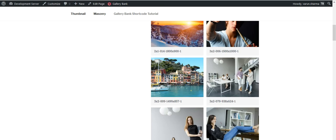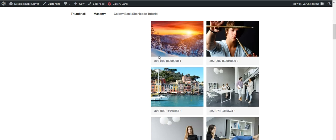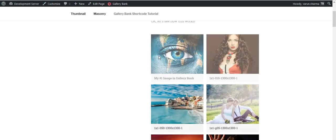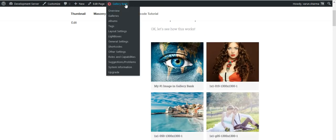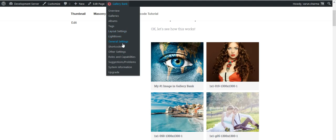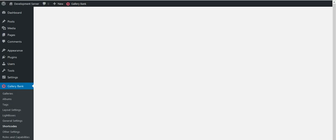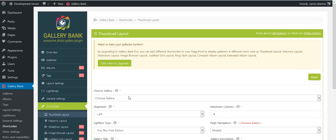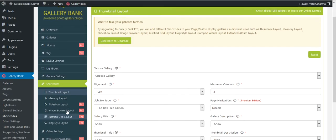And if I would like to now generate a shortcode to display into a masonry layout without cropping the images, I'll go back here on shortcodes to masonry layout, like here.